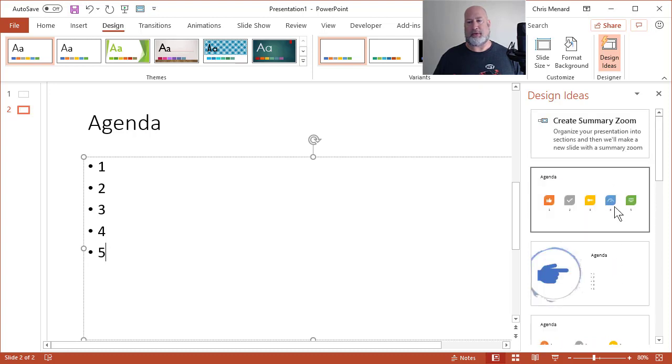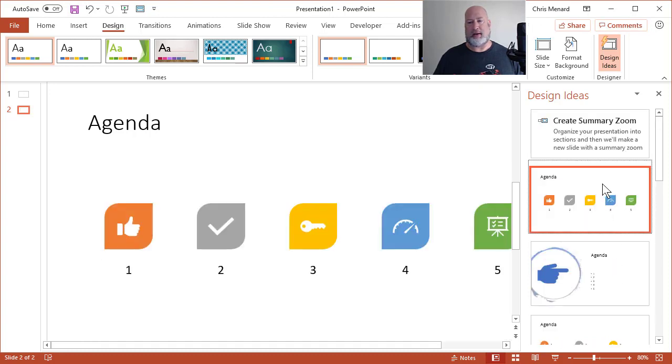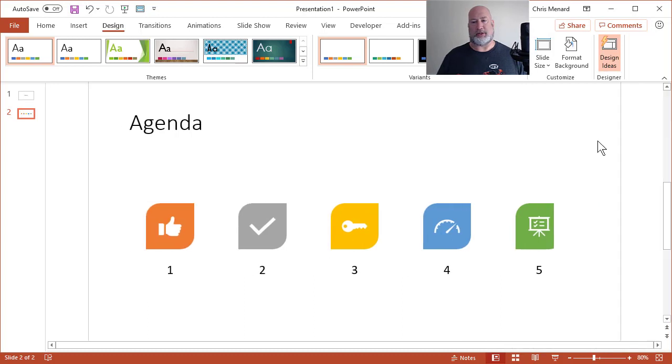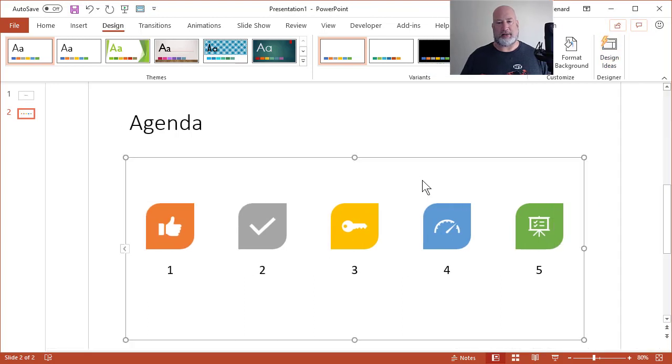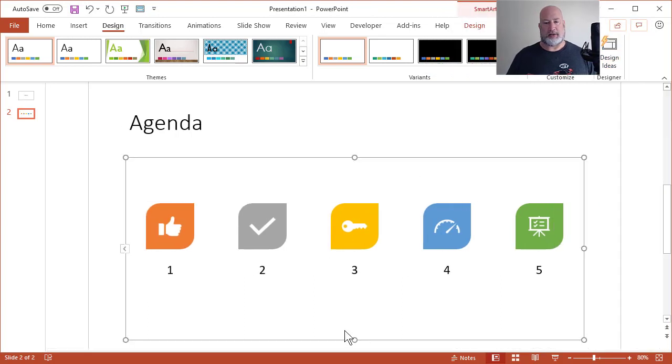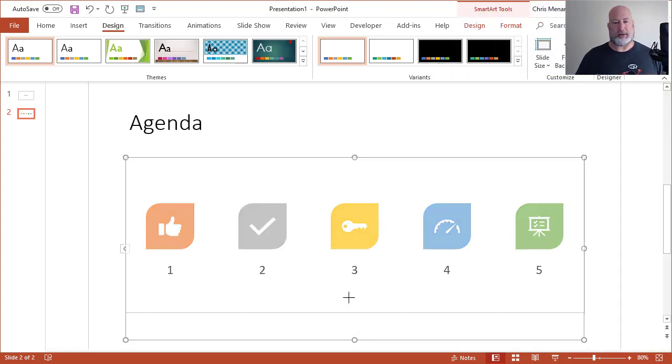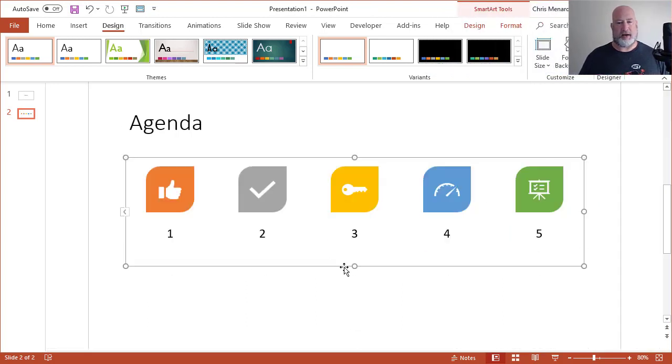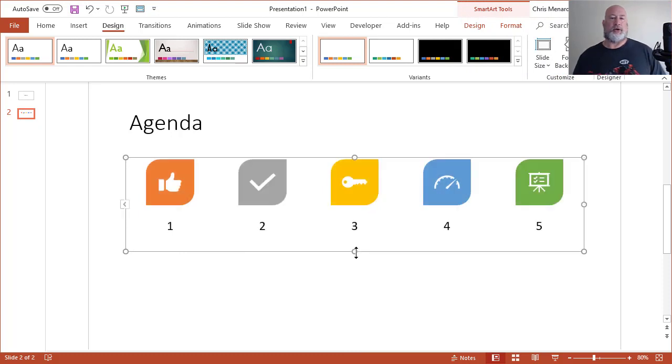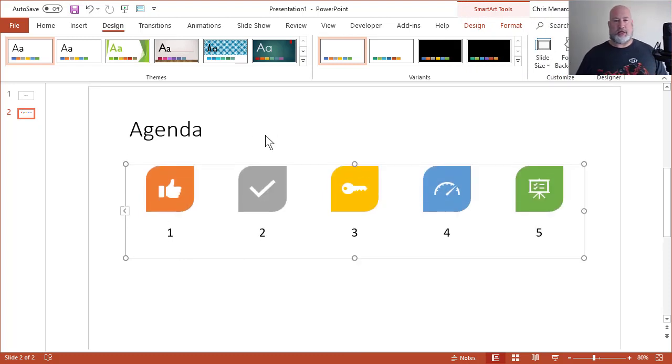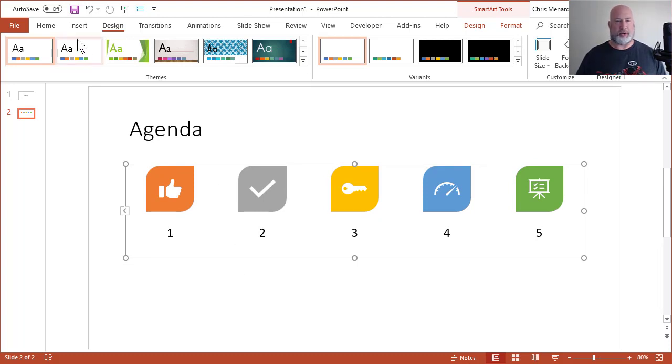So does this one, but I'm going to take that one. I'm going to close Design Ideas. So now my bullets actually have icons. So here we go. I've got agenda, which is the title. I've got a list of bullets going across here.